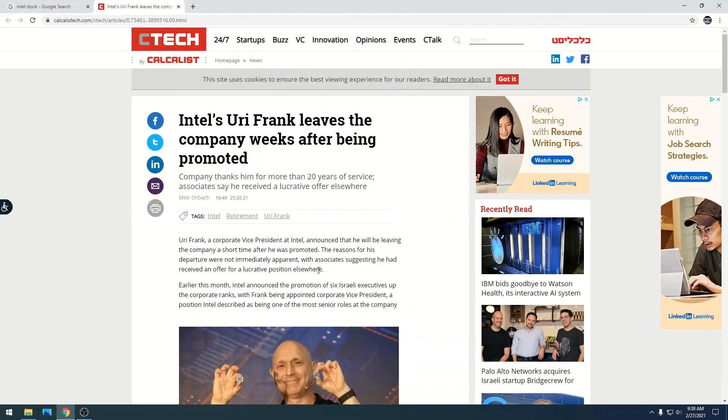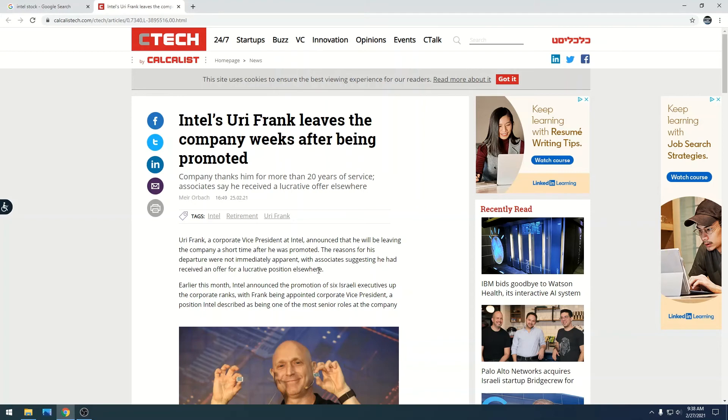...and I find that the lucrative offer elsewhere kind of bullshit, but we'll have to see what news comes out in regards to that. Anyone that works for Intel, this guy is a top dog, probably received an entire portfolio full of lucrative offers over the years, and then he finally gets promoted to vice president and then bounces.